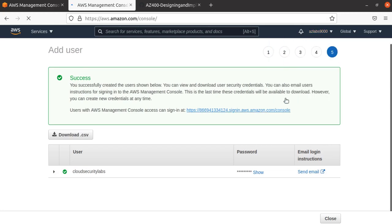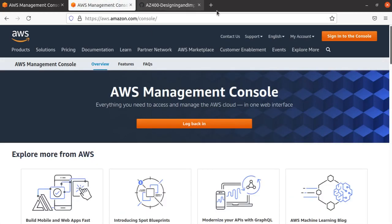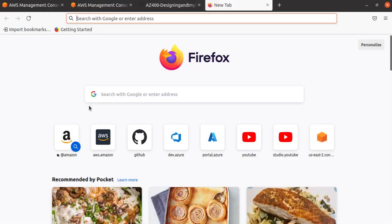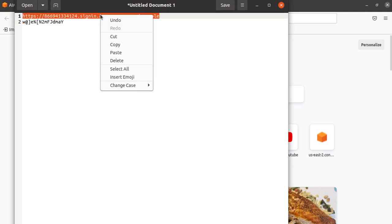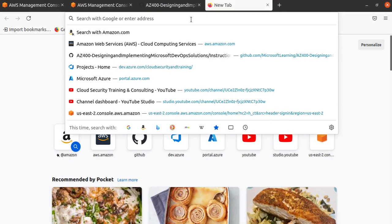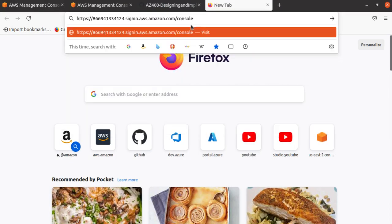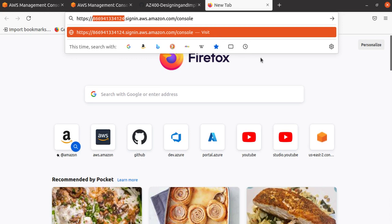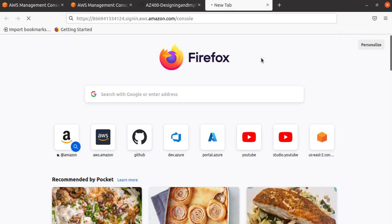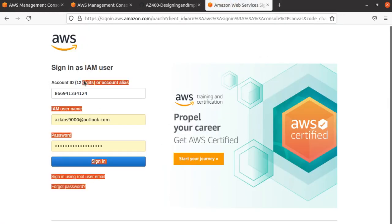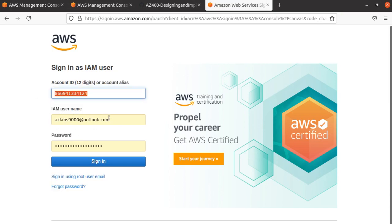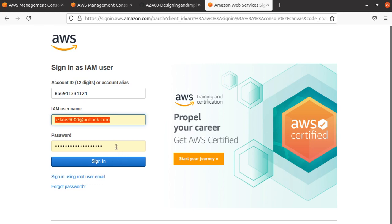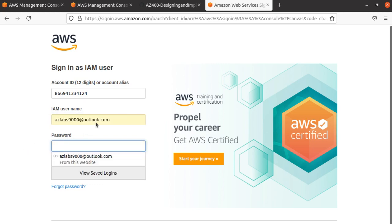I'll come back over here, copy this link, and paste it. If you look at this link, it has a typical ID that will be connected to my account. This time, you see the account ID is already filled in. The IAM username and password shown are actually wrong, so we need to change them. The username is 'CloudSecurityLabs.'